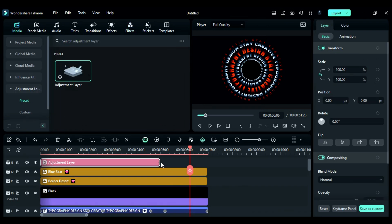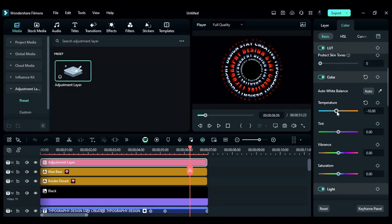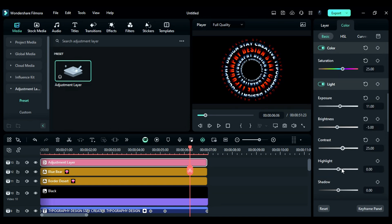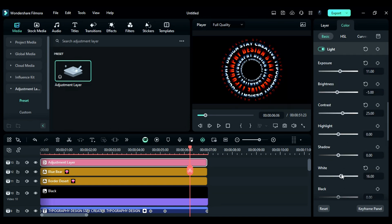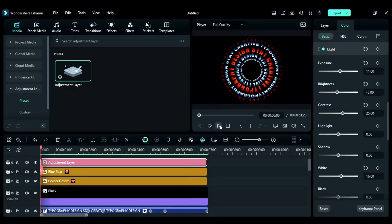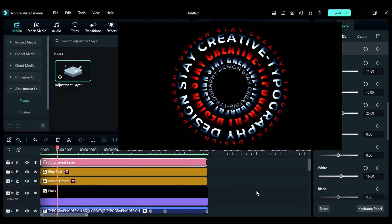Finally, apply the adjustment layer and then go to the color and adjust the temperature, vibrance, saturation, exposure, brightness, contrast, and white. And once you render your project, you will get this awesome curved typography animation.